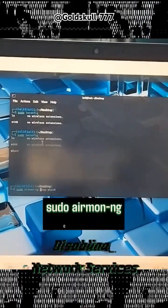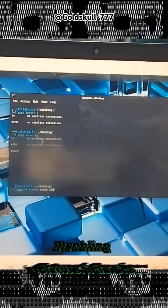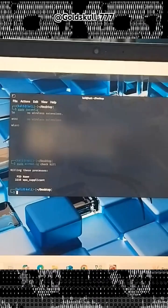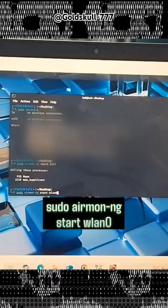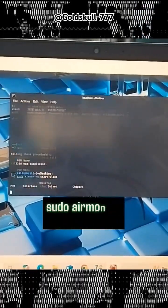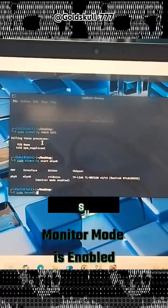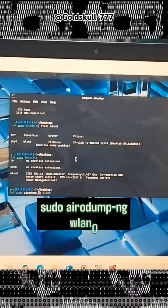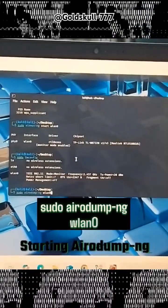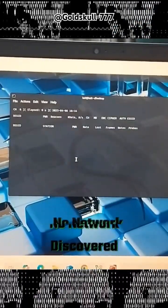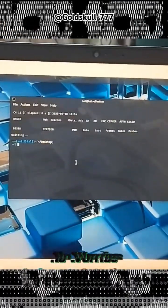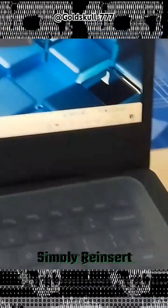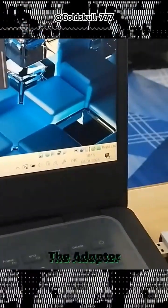Disabling network services. Enabling monitor mode. Monitor mode is enabled, starting AeroDump NG. No network discovered? No worries, I got you. Simply reinsert the adapter.